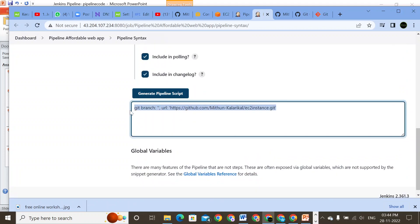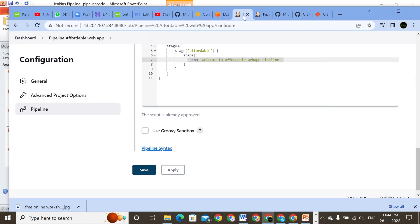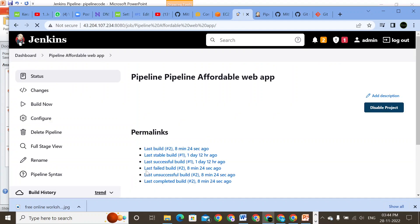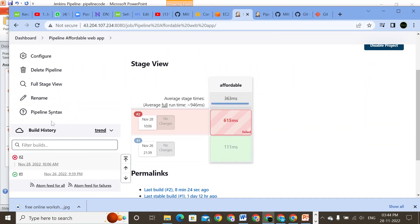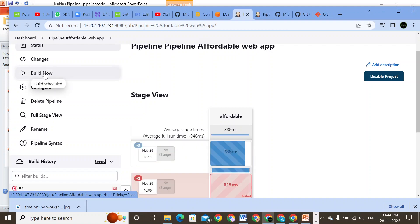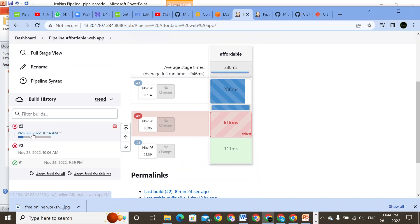We will click on 'Generate Pipeline Code' and we'll see the pipeline code generated. We'll come down, remove the existing code, paste in that generated code, and click Apply. Then we will save and try to run it — Build Now. Our code is getting built.